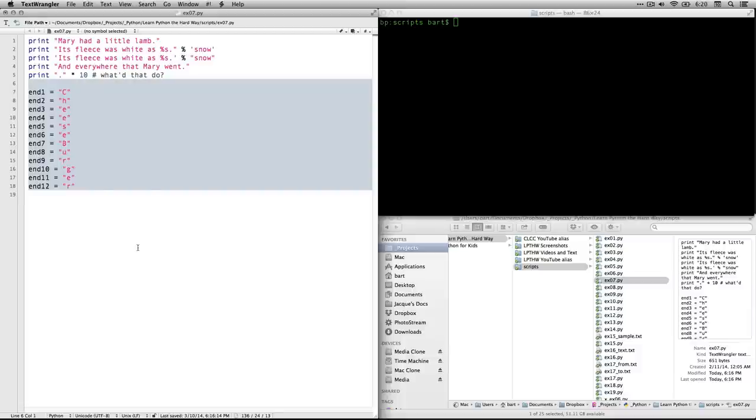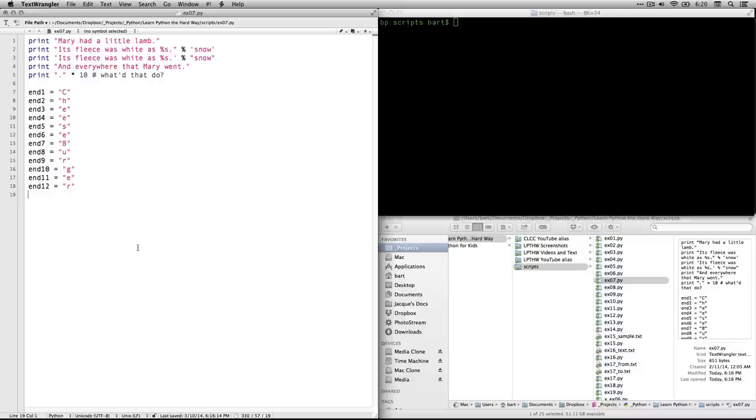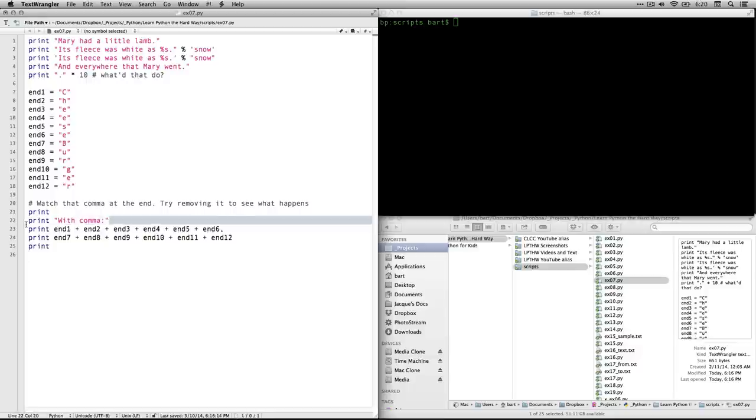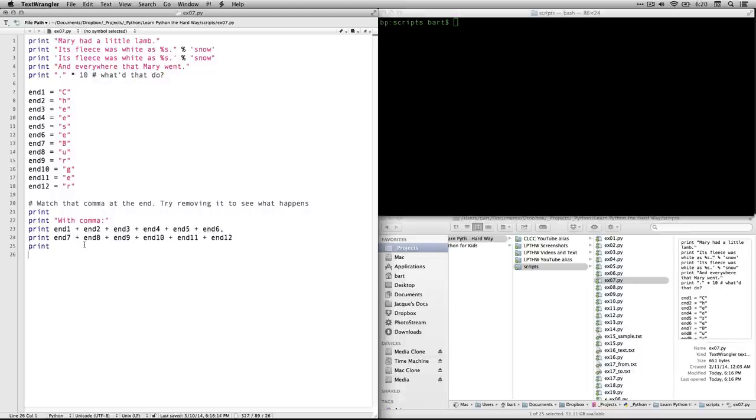The next thing is a whole bunch of variables, 12 variables that spell out the word cheeseburger. And what we're going to do with those 12 different variables and 12 different strings is we're going to put them together this way. Now, I'm adding a little bit. Zed didn't have this. He says, try it with the, he types in with a comma and asks you to try it without the comma. I'm just going to show it to you both ways.